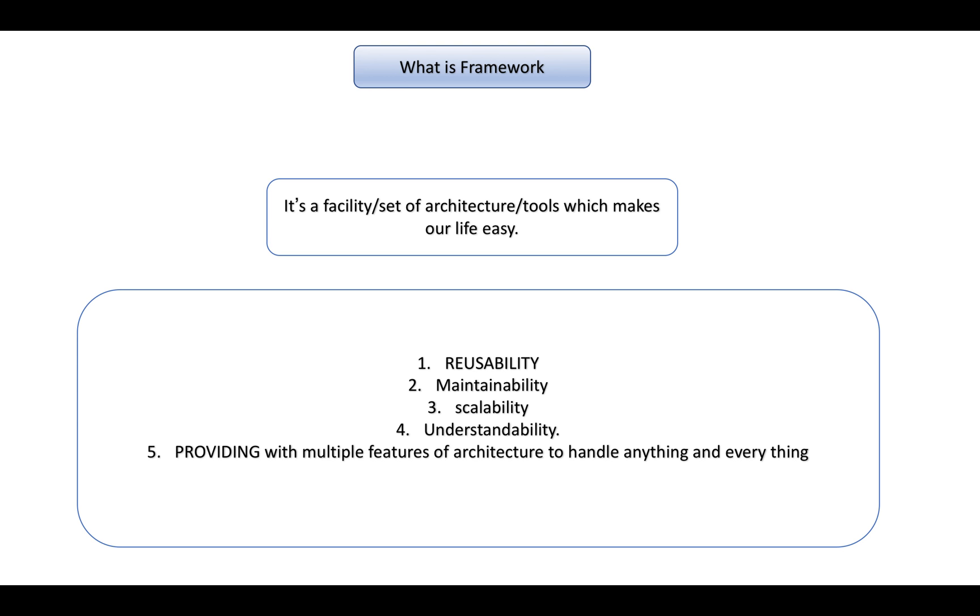What is framework? Basically it is a facility or set of architecture or tools or set of libraries or codes which makes our life easy. Suppose you are performing some operation in your daily life - if you get some tool to operate that operation, it makes your life easy. You don't need to put that much effort, right?